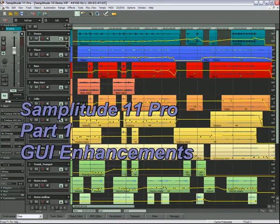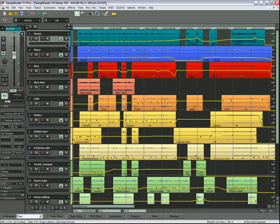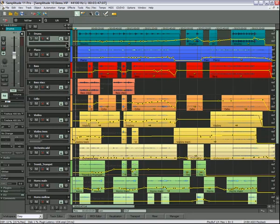This is the first in a series of videos based on the new features of Samplitude 11. Part 1 will focus on some of the GUI enhancements.